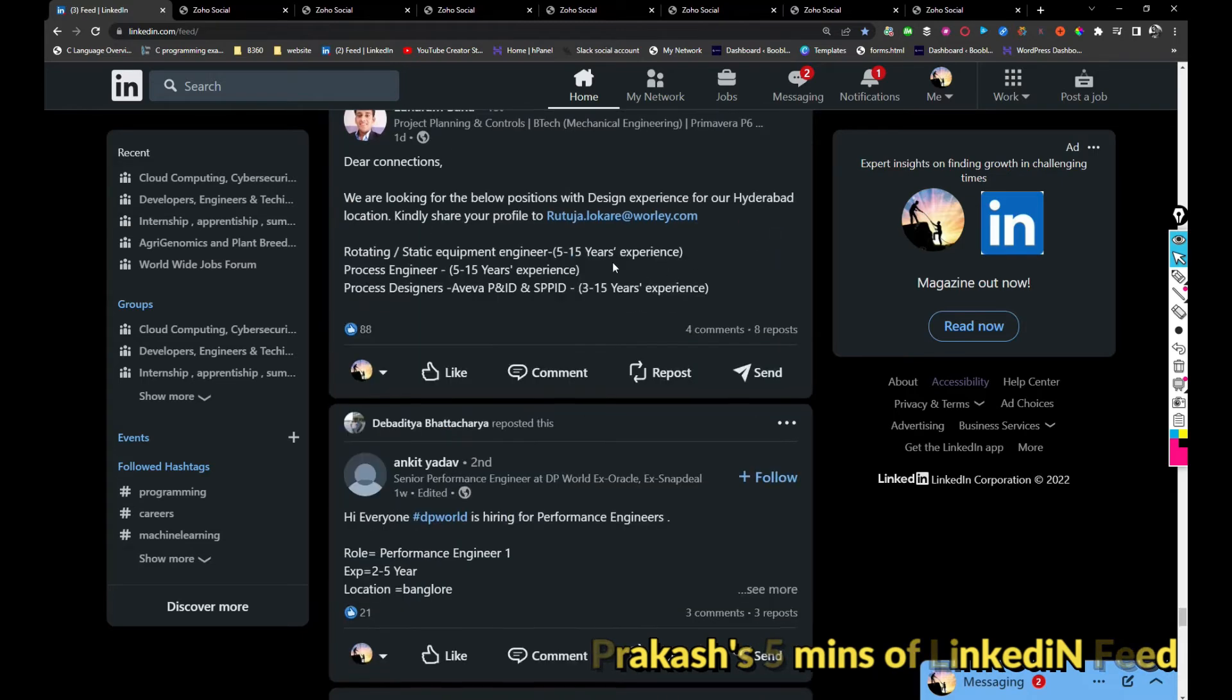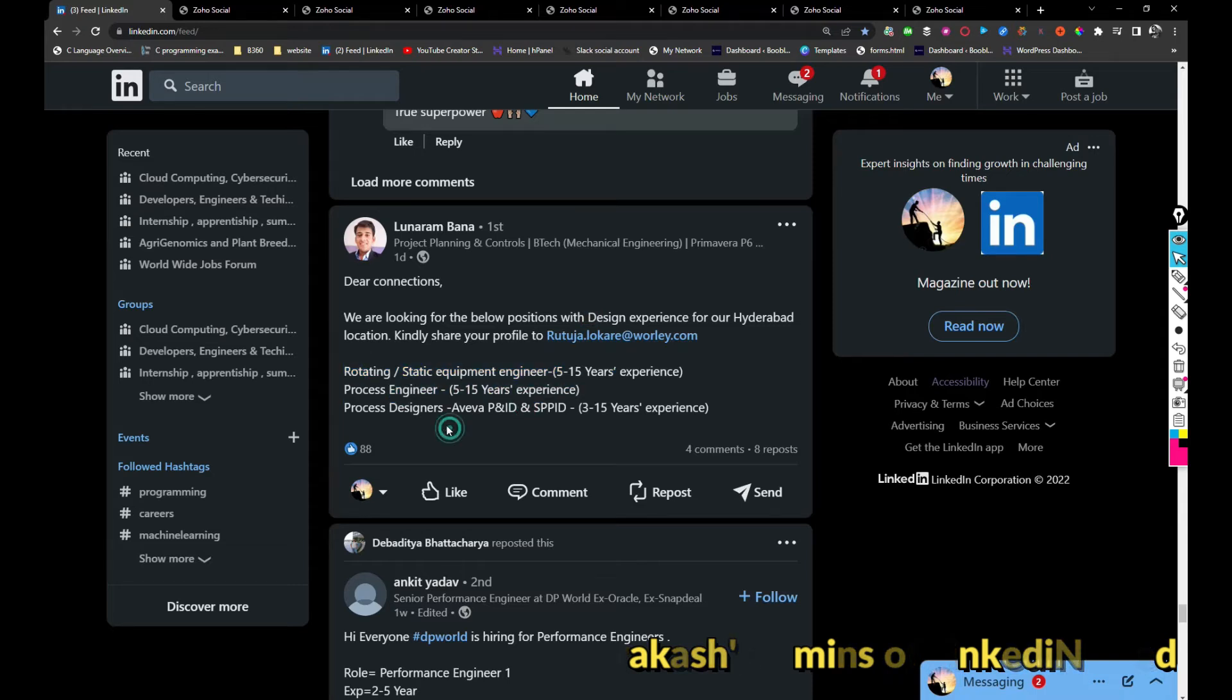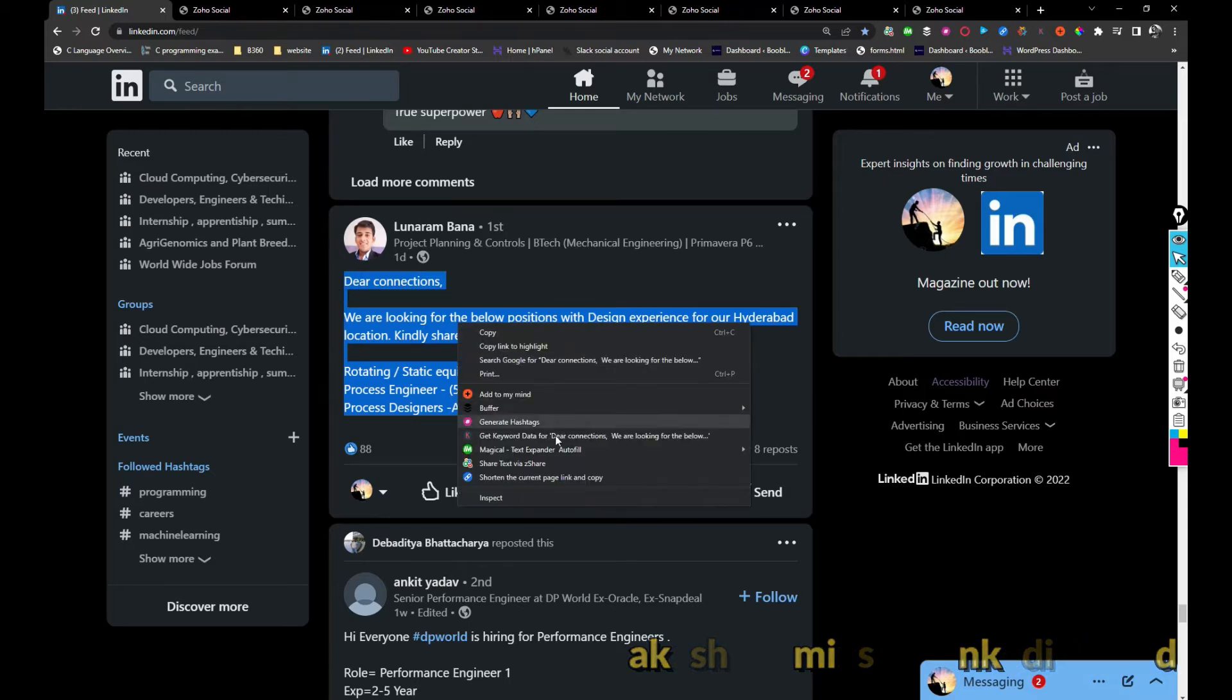Worley is hiring for Design Rotating Static Equipment Engineer, Process Engineer, and Process Designers. If you are interested you can share your resume with ruthuja.lokare@worley.com.